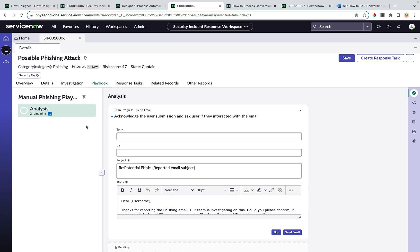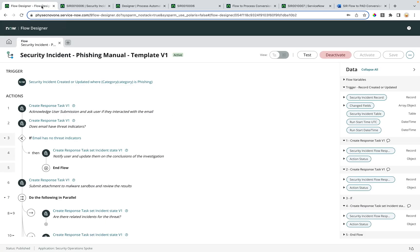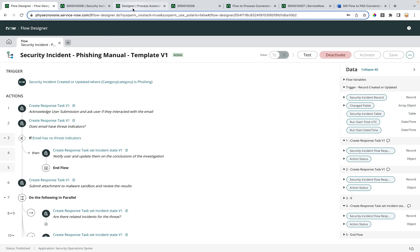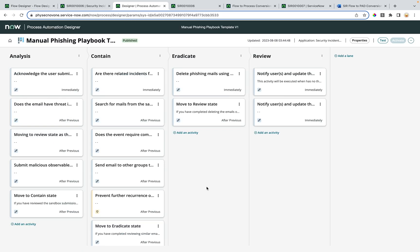Flow-based playbooks and process-based playbooks are two different solutions we have today. The playbook experience component you see under the workspace is not compatible with the flow-based playbooks built from the flow designer. In order to truly migrate all flow-based playbooks as processes in the process automation designer, it is going to take a lot of time because customers have already implemented hundreds of such flow designer-based playbooks.